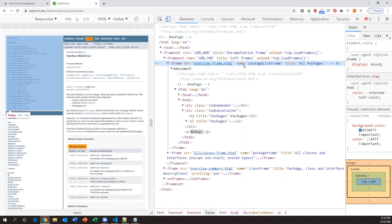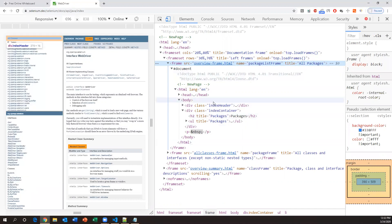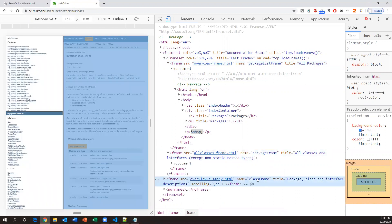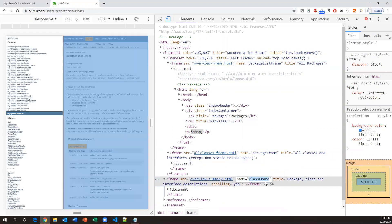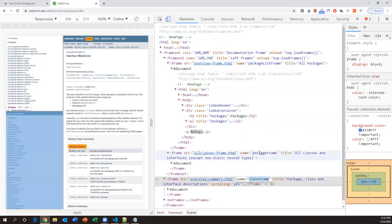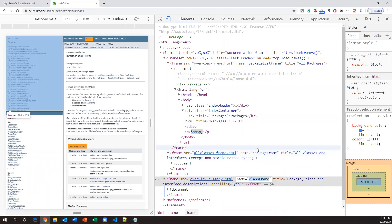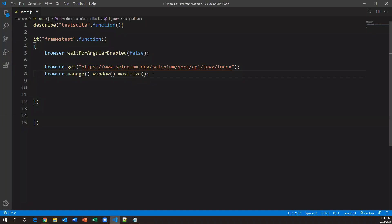If the name attribute is directly available, we can use it to locate the frame. If name is not available but an id or other attribute exists, we need to use the `browser.element()` method to locate the frame element in Protractor. Similarly, there is another frame with the name 'packageFrame', and a third frame with the name 'classFrame'. We use these name attributes to locate the frames.